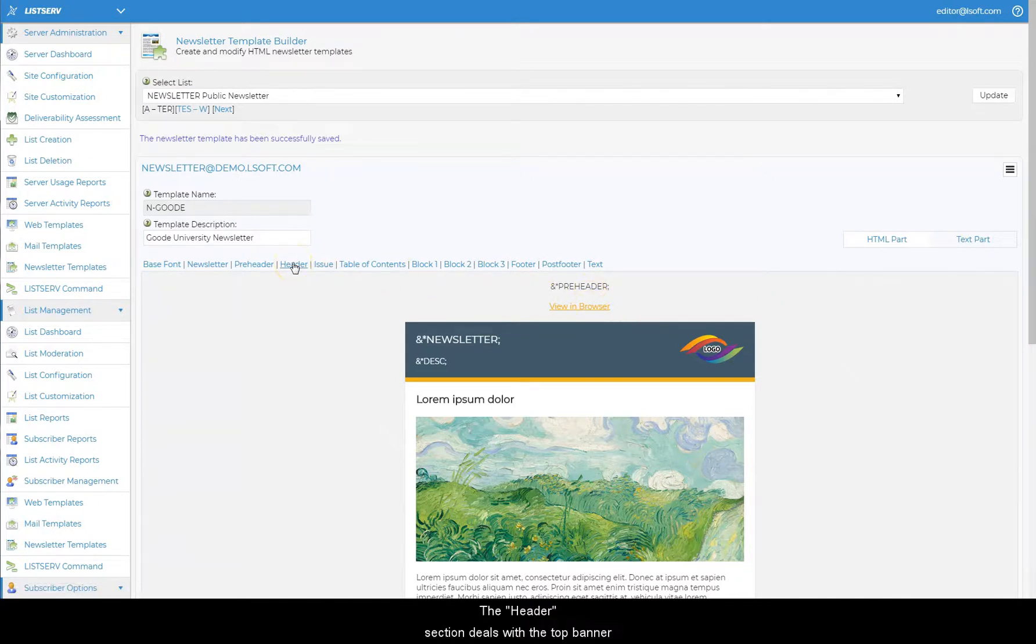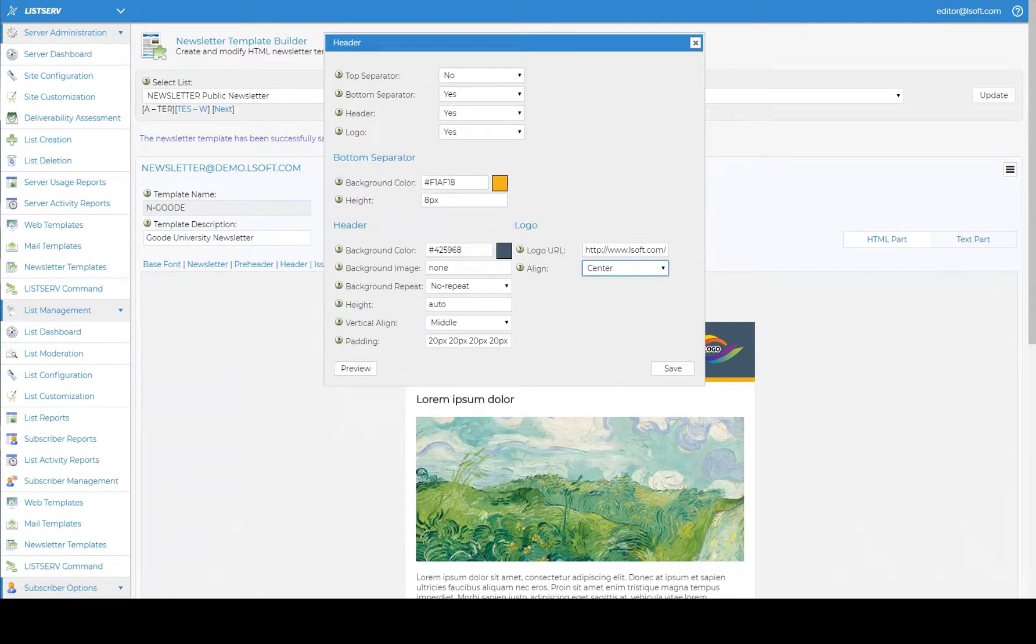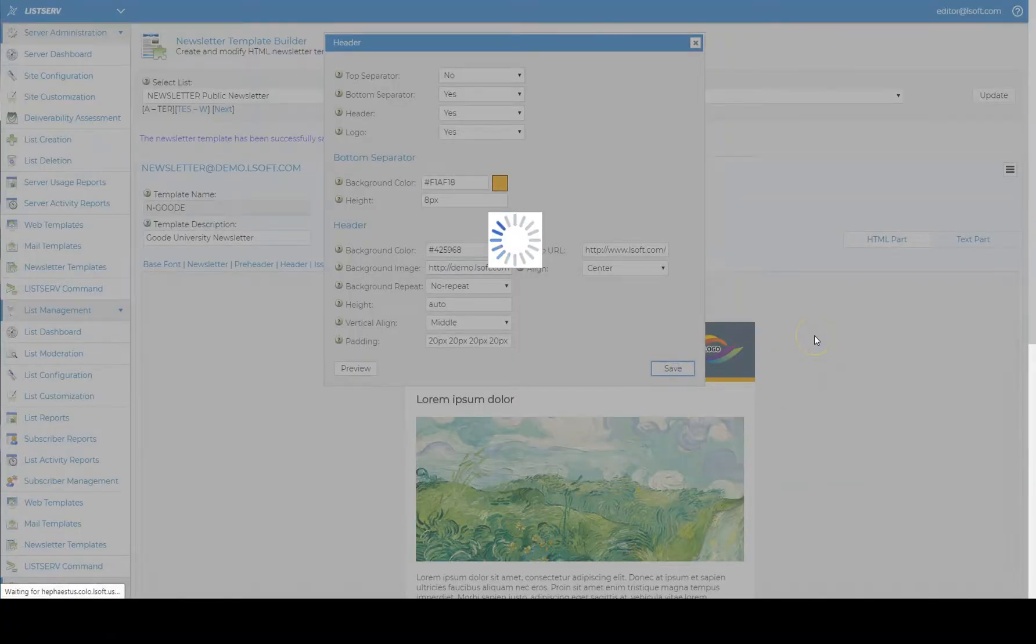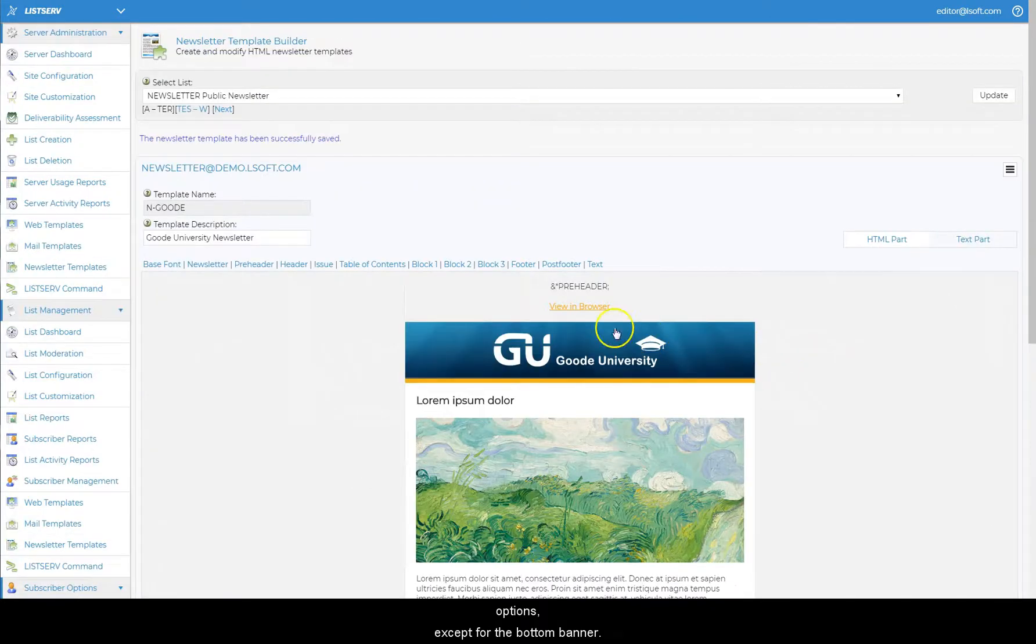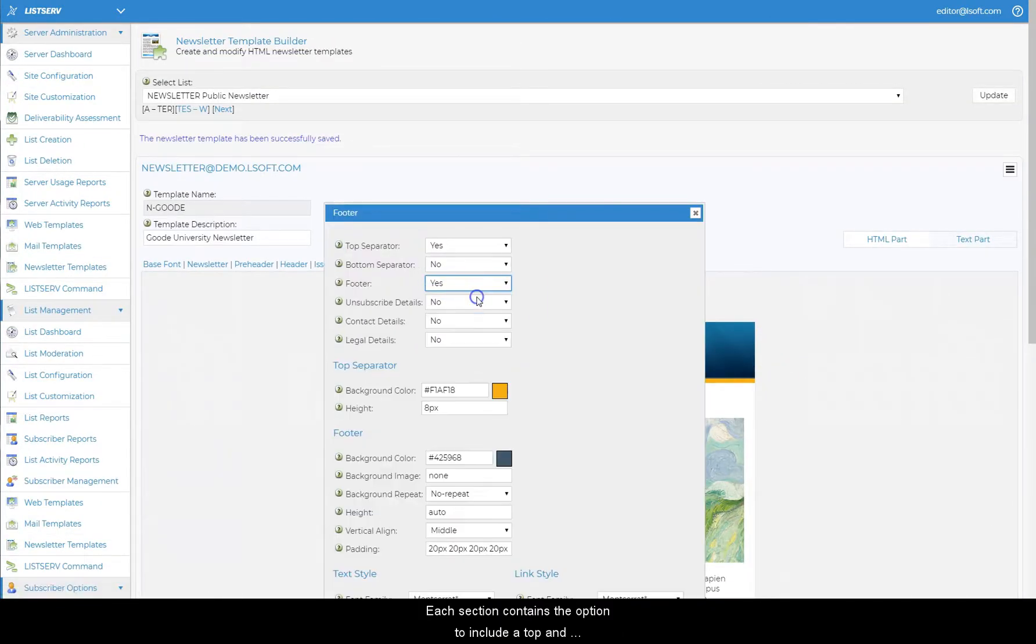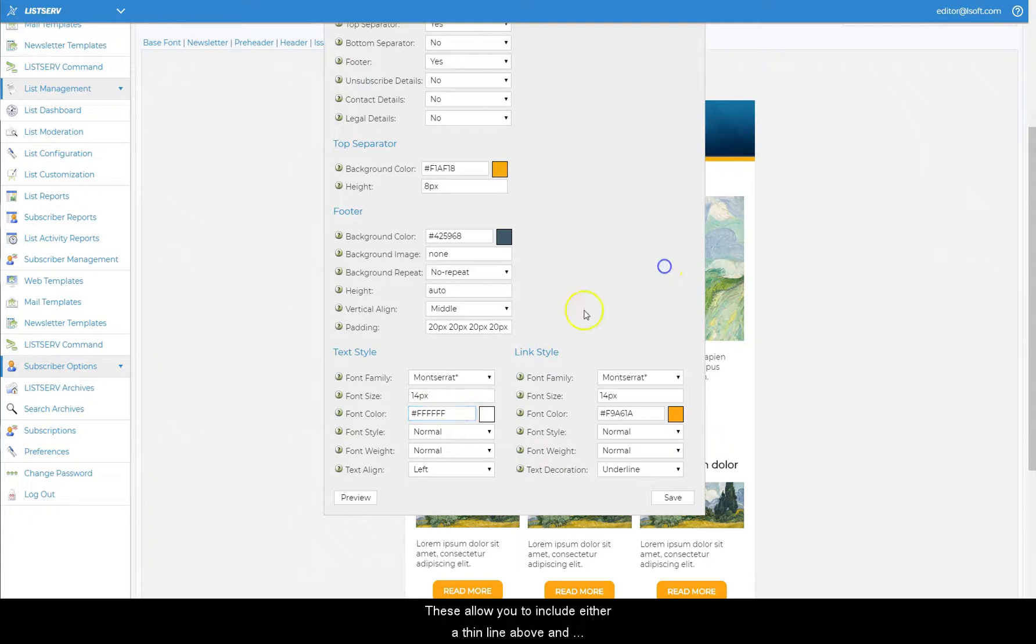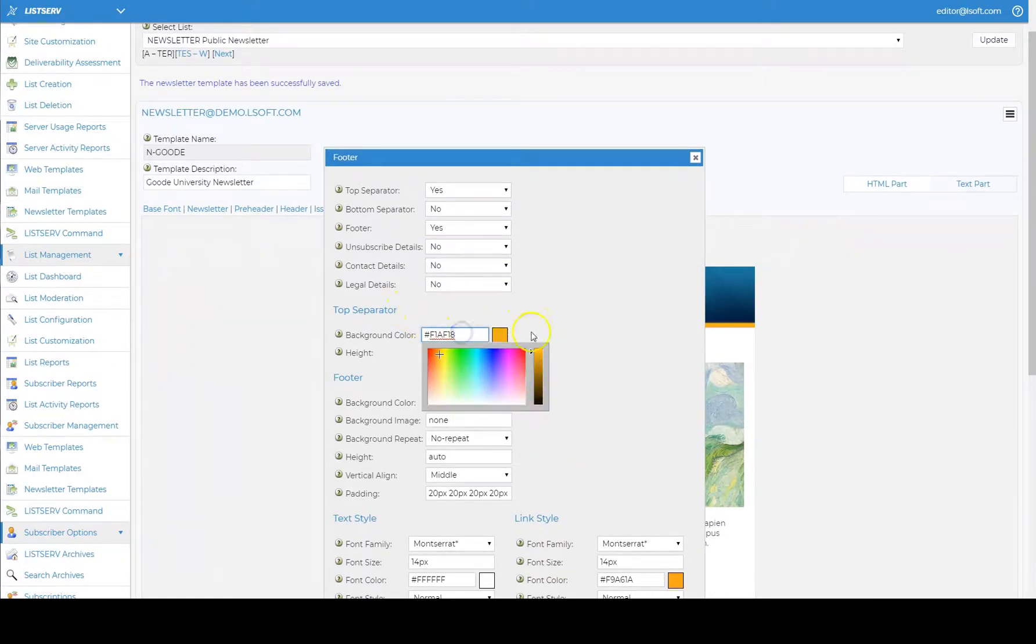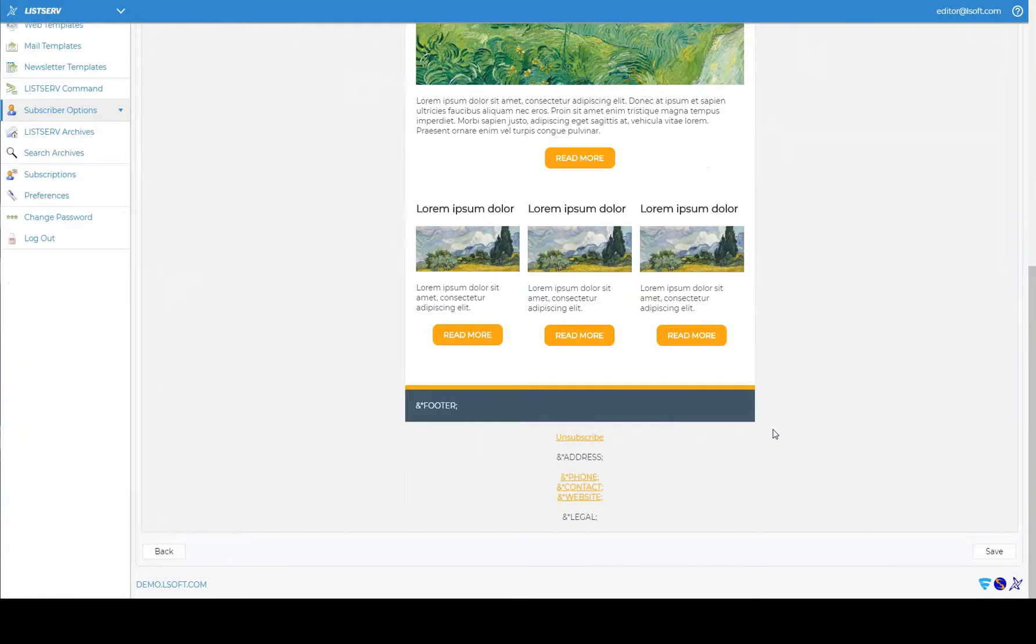The header section deals with the top banner, and allows you to insert the name of the newsletter, as well as a custom logo. You can also use an entirely graphical top banner if you prefer. The footer section contains the same options except for the bottom banner. Each section contains the option to include a top and bottom separator. These allow you to include either a thin line above and below the section, or you can simply use it for styling purposes, which is how it's being used on this template.